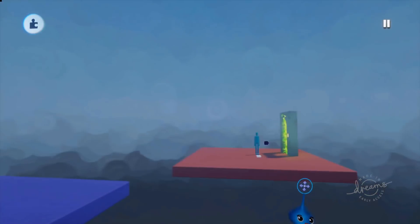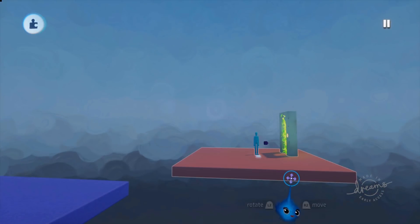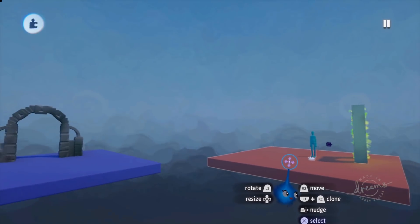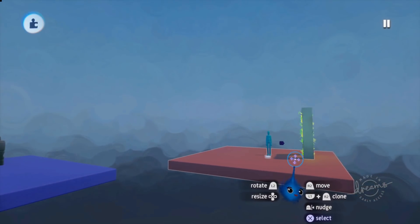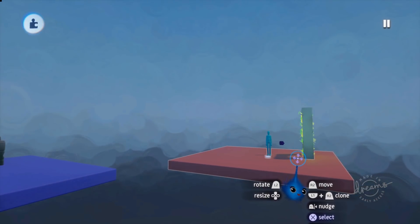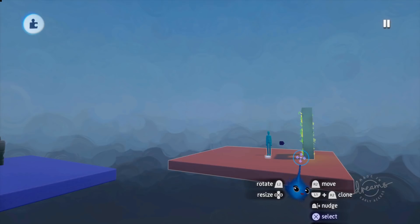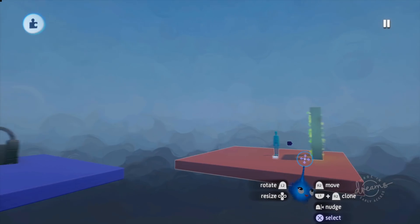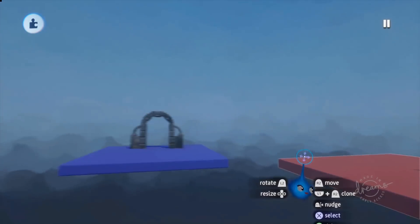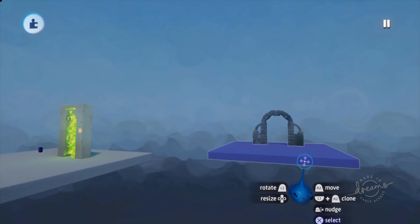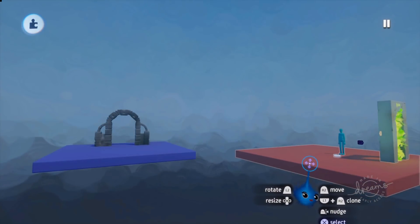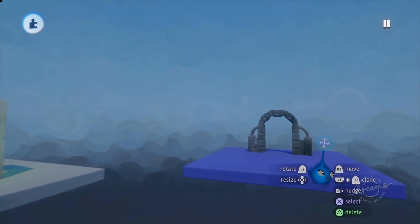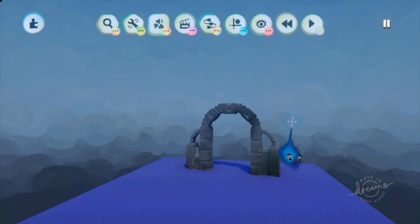Obviously if you are making a teleporting area, it doesn't have to be an archway — it can be a platform, a plinth, a shimmering effect, or literally anything at all. Anything can be a portal to another place in your level.